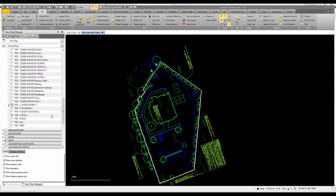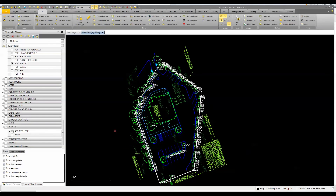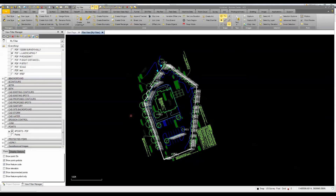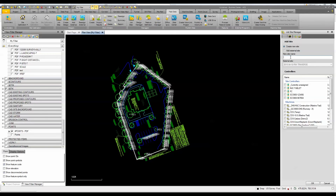I'll also turn on my points layer. The next step is staking out using an SCS 900 system or controller. To show the overall workflow, I'll use the Field Data tab, come in here and create a job site — we'll call it 'Bank Landscape' — and assign it to my controller.